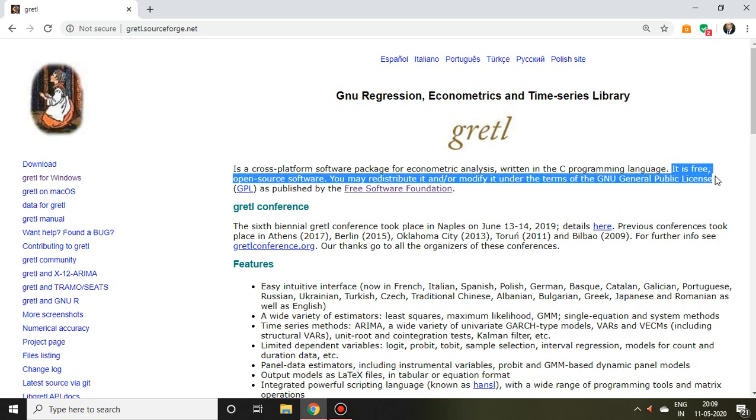It means you can download it freely; you need not pay any amount in order to download it.